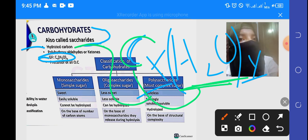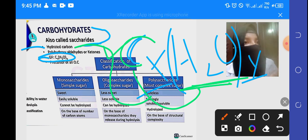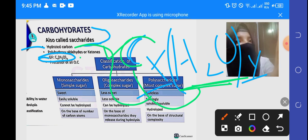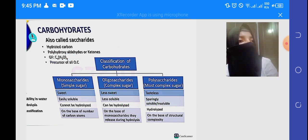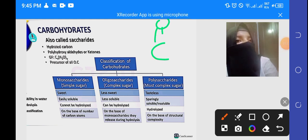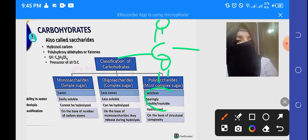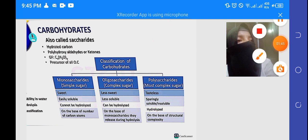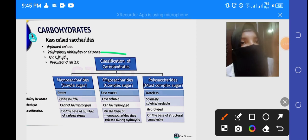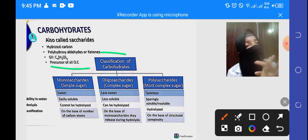In the first point, we will see that carbohydrates are polyhydroxy aldehyde or ketone. These are the functional groups. It means that carbohydrates have a functional group — it is aldehyde and ketone. Carbohydrates are also a precursor of all organic compounds.